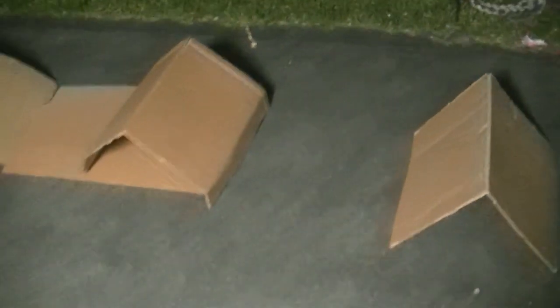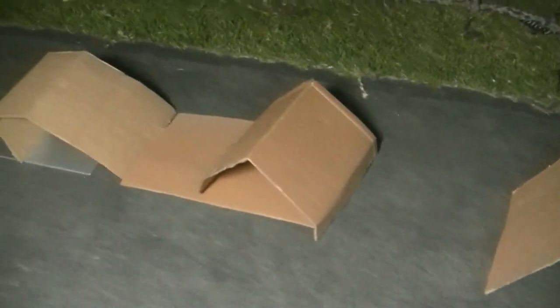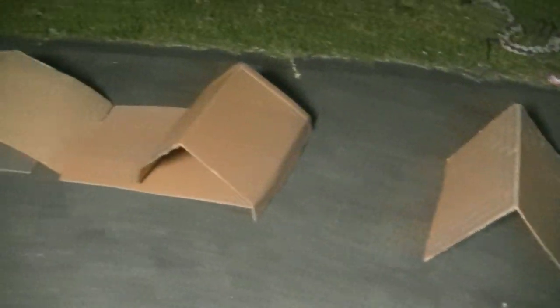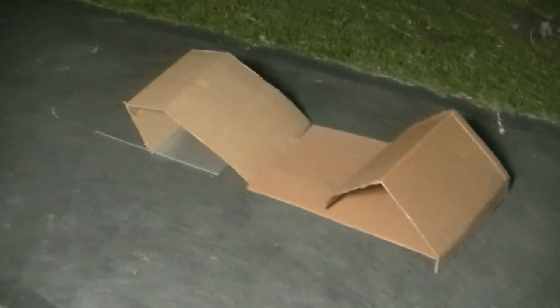So that's pretty conclusive that it is definitely colder in the moonlight than the moonshade in all three tests of concrete, cardboard, and metal.